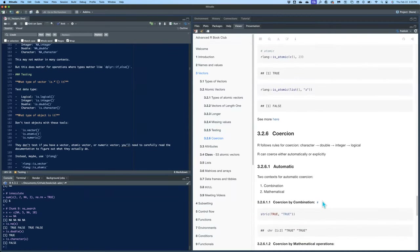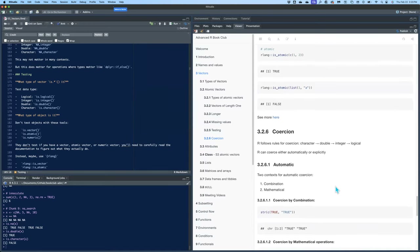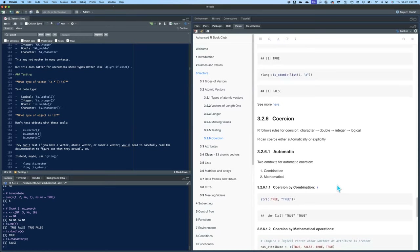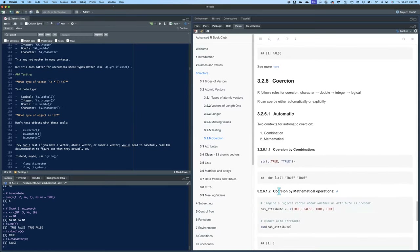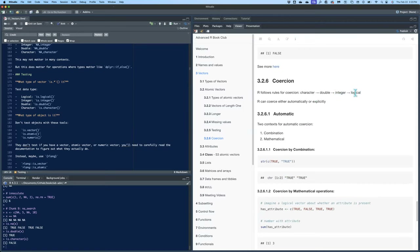Coercion basically means converting from one type to another. There are two ways this can happen: automatically or explicitly. If you have a character and a logical and you try to put them together, it will coerce both to character. It goes in this direction — logical coerces to character — which feels kind of backwards.